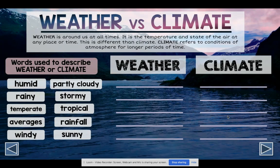If you need to, go ahead and pause the video and go back in order to write down all of those definitions. You should still have three blank definitions, and we'll do those power words for the water cycle when we go over what the water cycle is. Now we need to get a good foundation on what weather is versus what climate is, because weather is around us at all times.